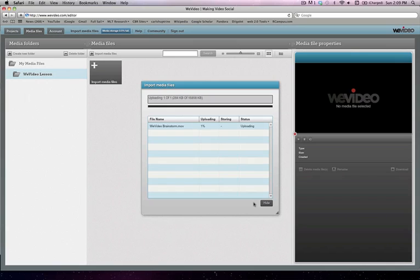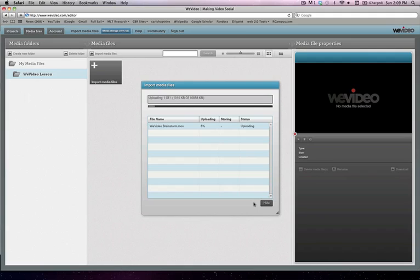And depending on your internet connection, this can take anywhere from a few minutes. It could take 10 to 20 minutes depending on the size of your video as well. So we'll just go ahead and wait for this to upload.